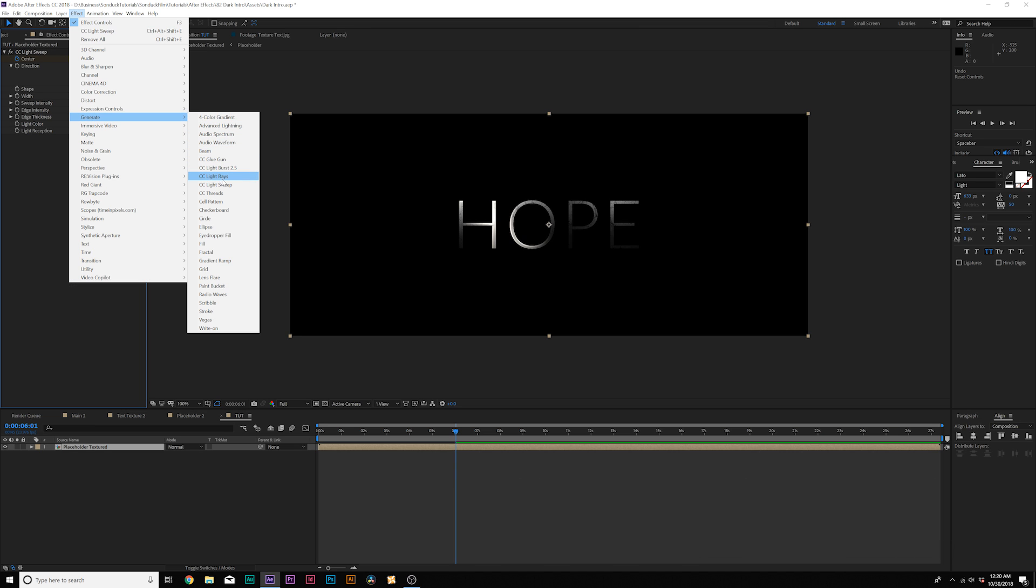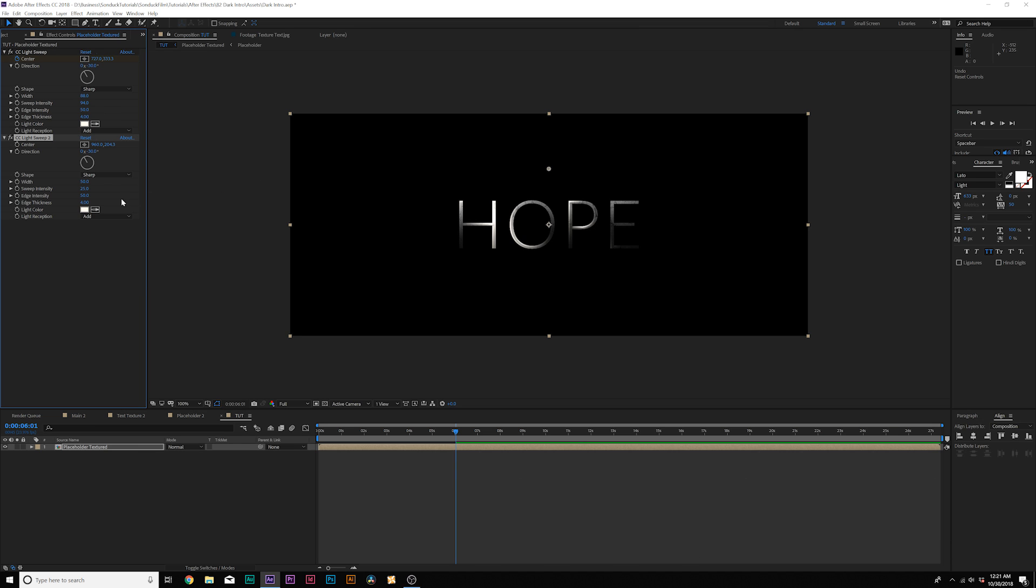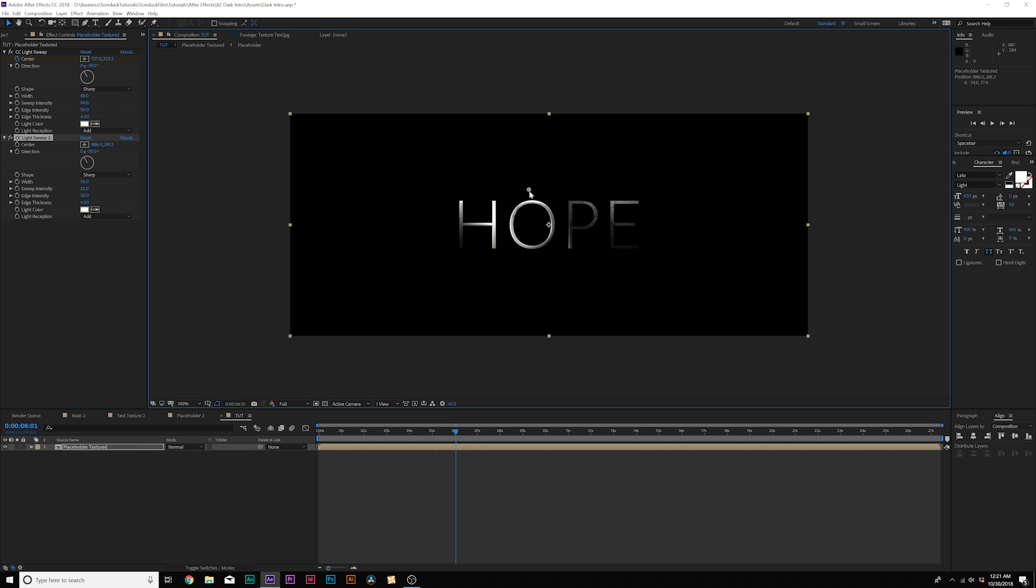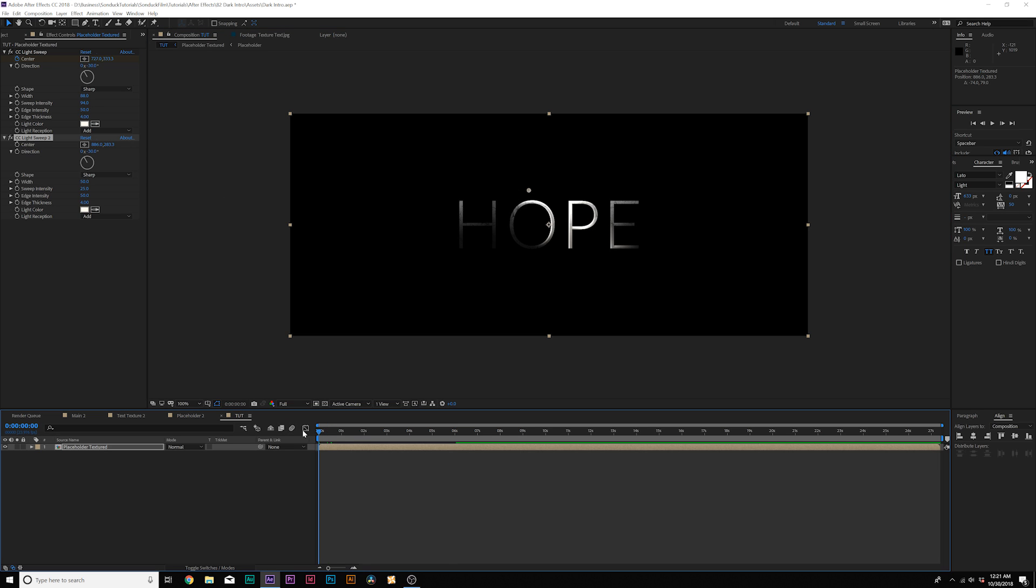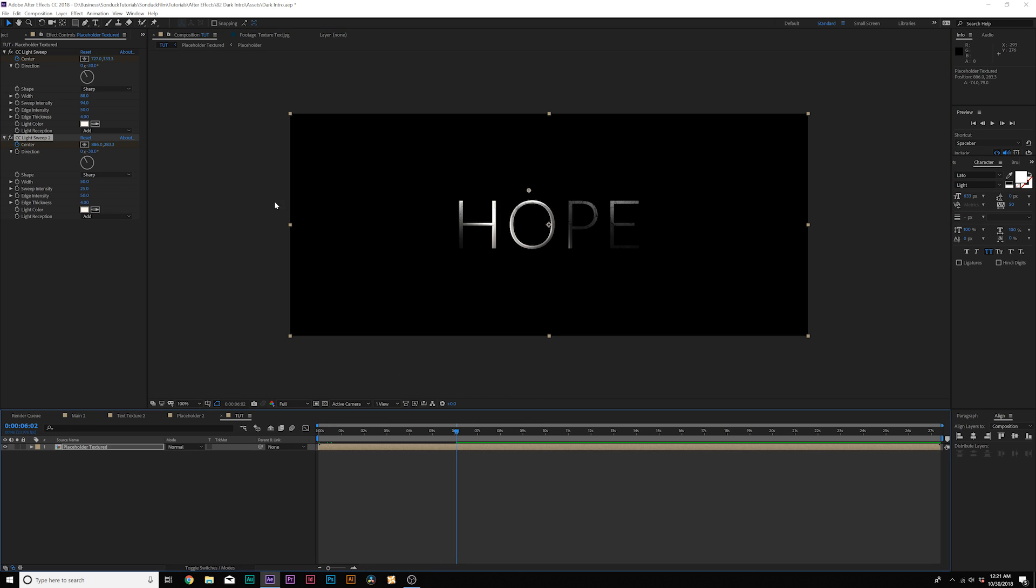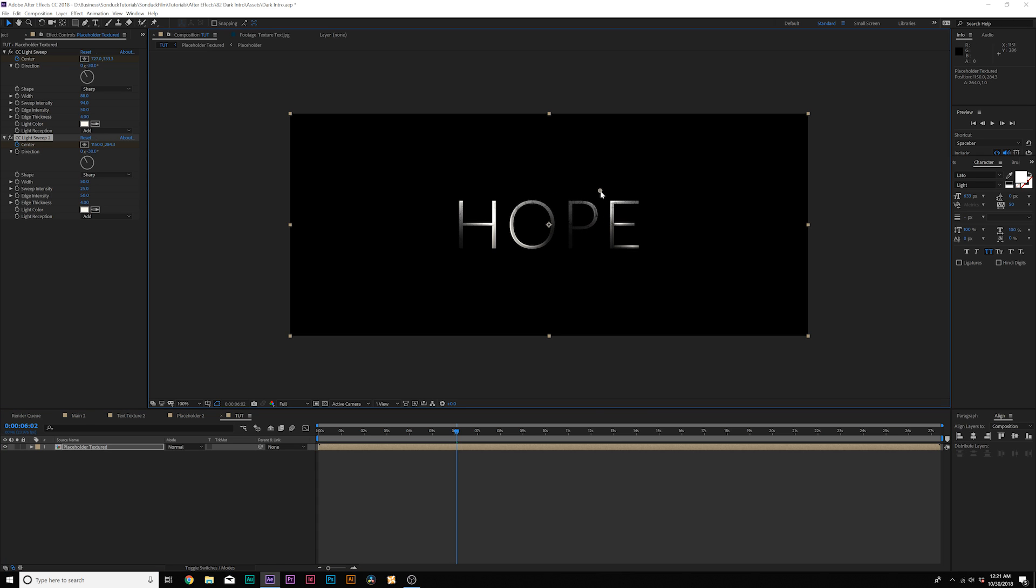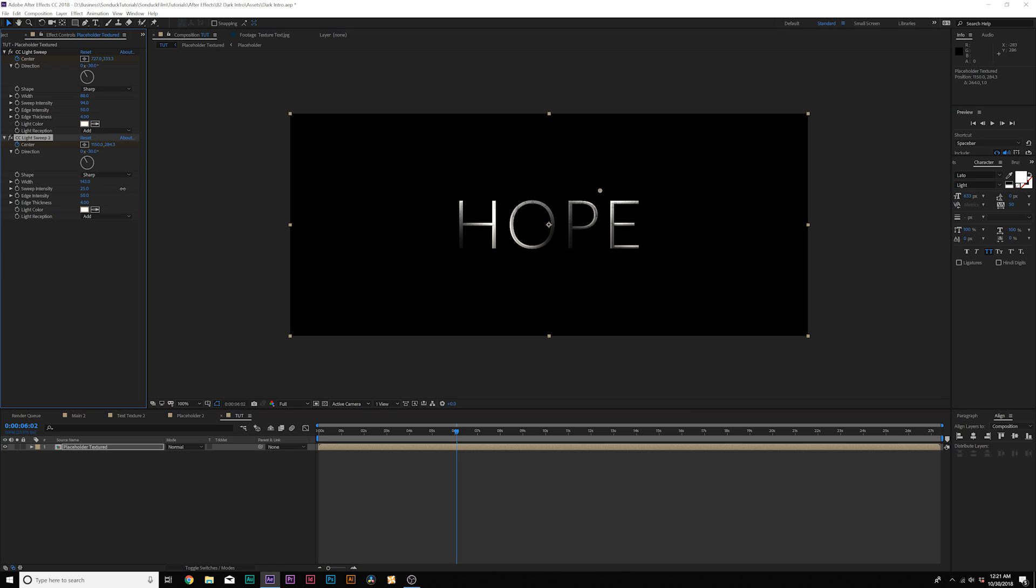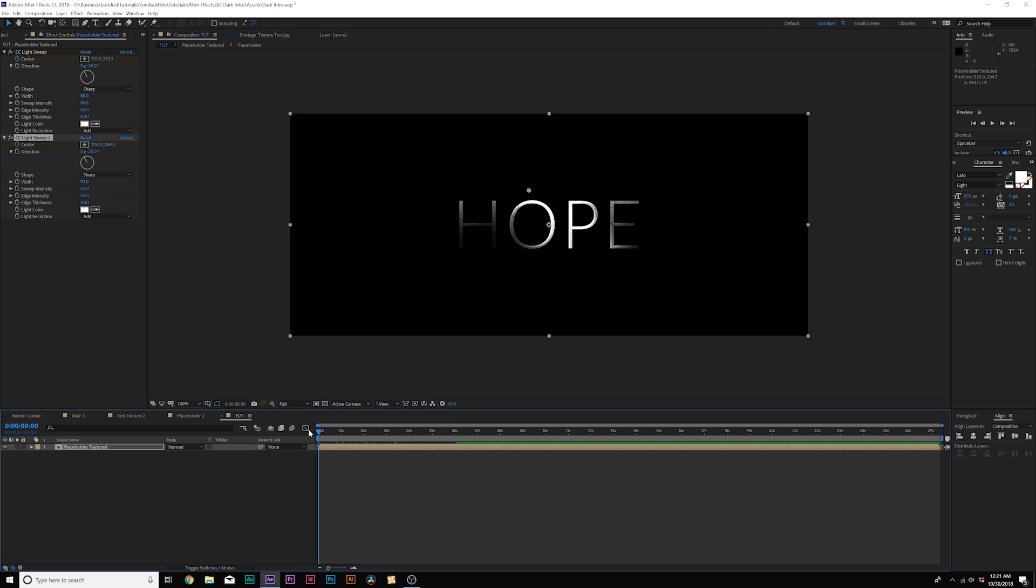And then we can add the effect again and we can maybe create another one going into the right direction. So we'll add a keyframe for center at the beginning of our composition. Go to six seconds and we'll just move this one over to the side, increase the width and also the sweep intensity. So now you should have something like this.